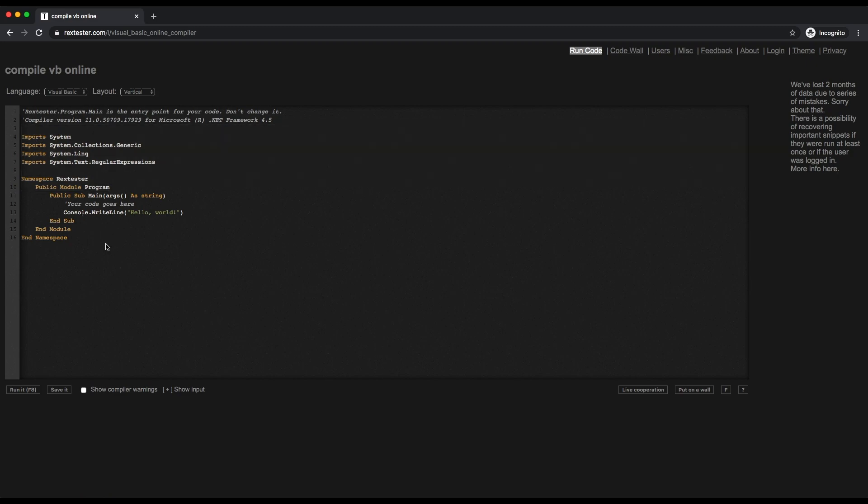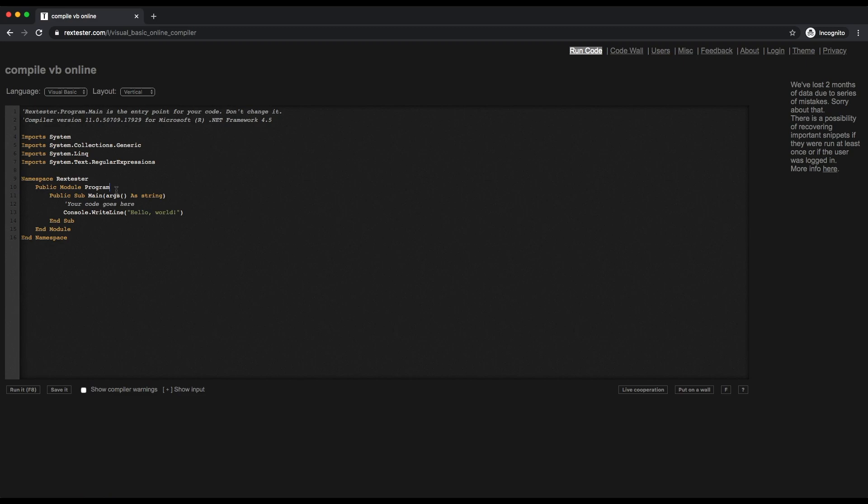At the bottom part, you have your module ends there as well. The main part of your program is where you have your Sub Main.